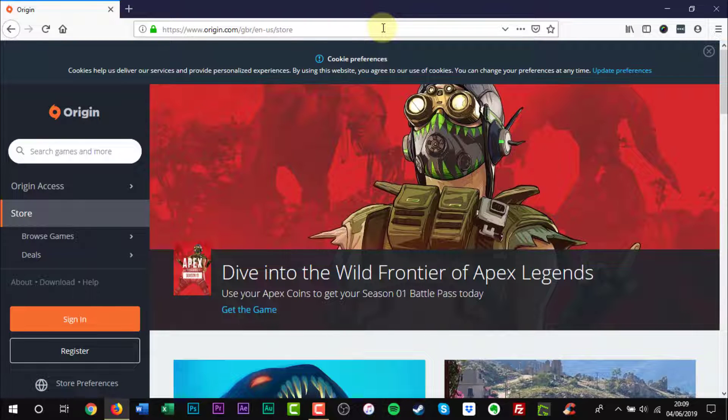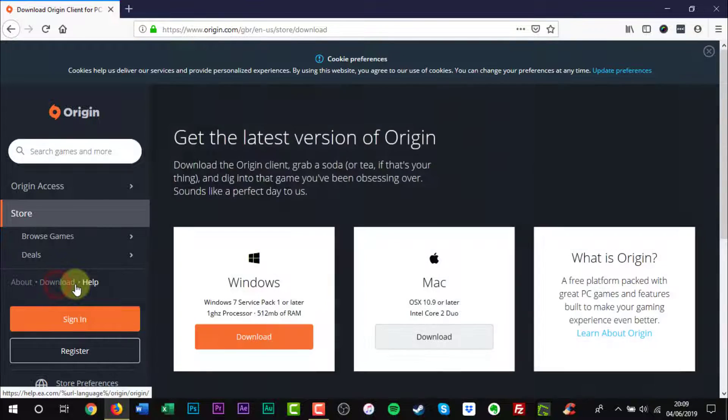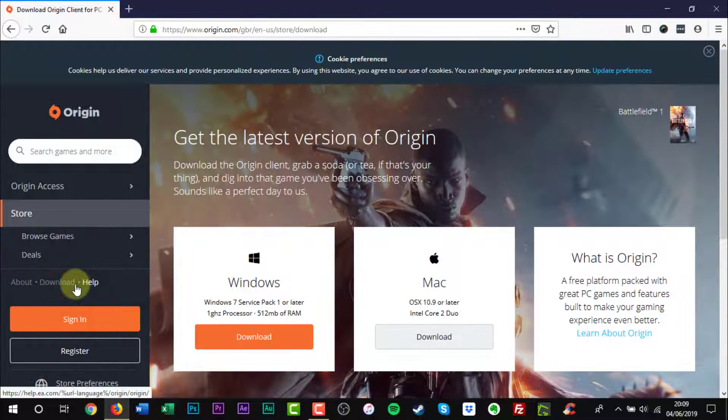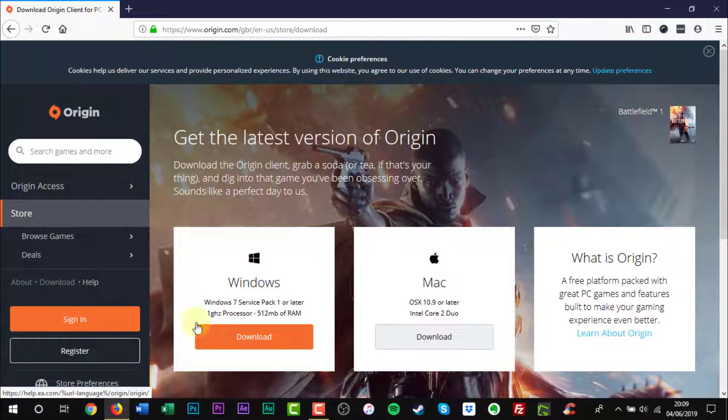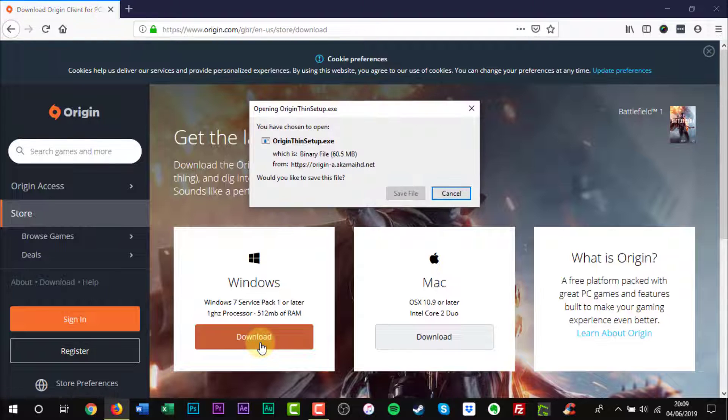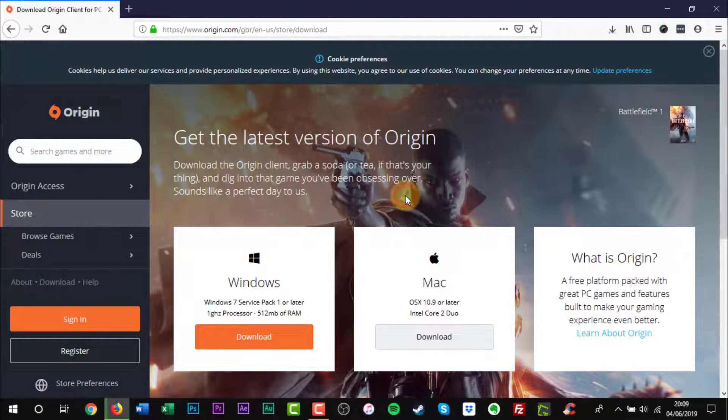Scroll down to the download text and click it. Click the download button. Origin Installer will start to download to your Windows PC.